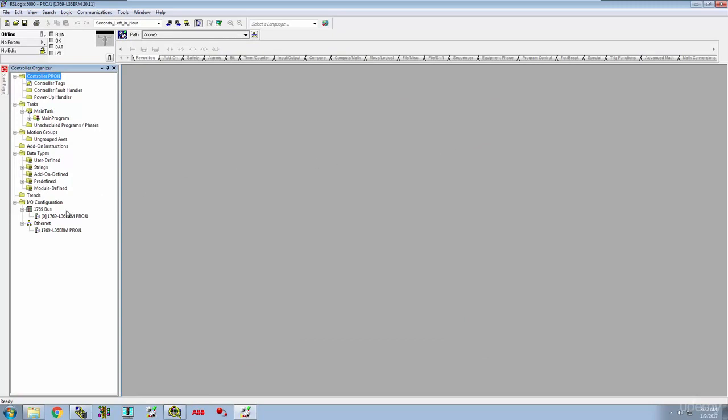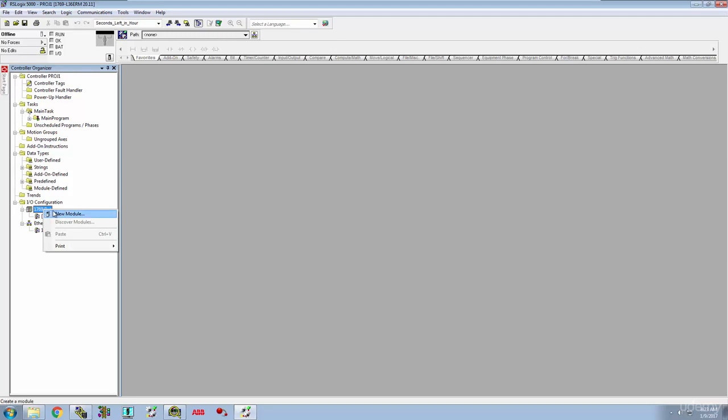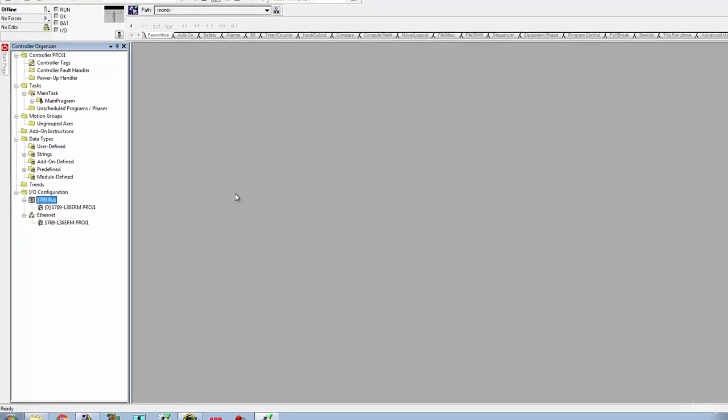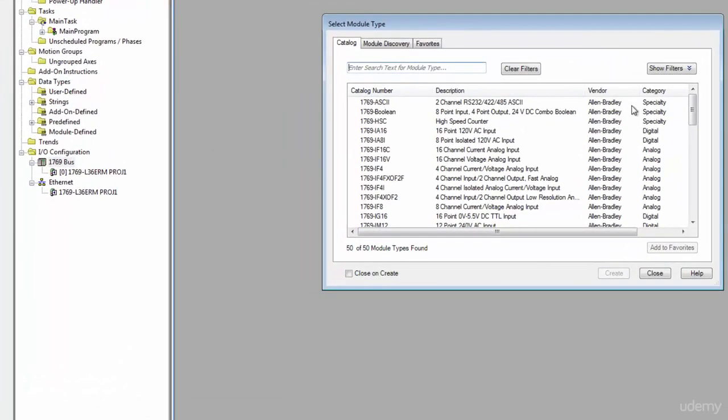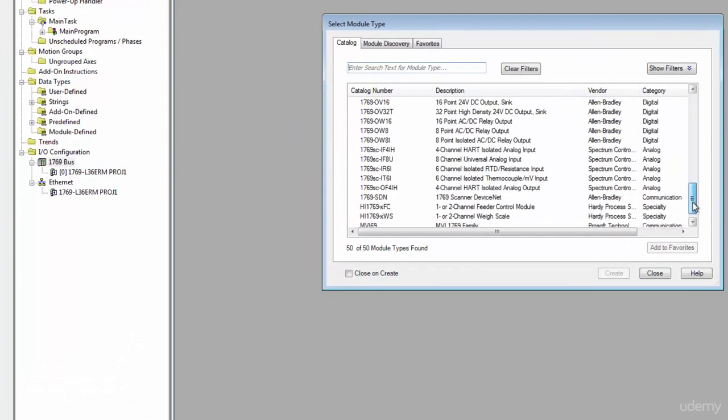Let's hit OK and get into our environment. Now it's got us a project created. When I come over here on the left you can see I've got my controller and this zero right here in the brackets is telling us what slot it's in. Well, on a real project, 99% of the time we're not just going to be using a PLC all by itself, we're going to have to have some I/O modules to connect some things to it.